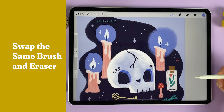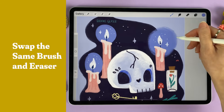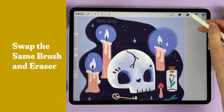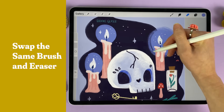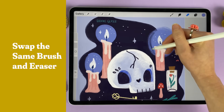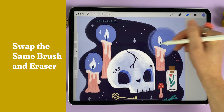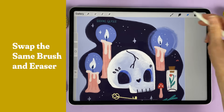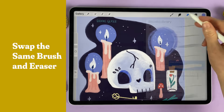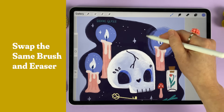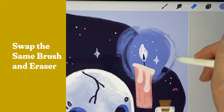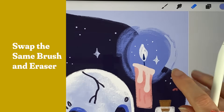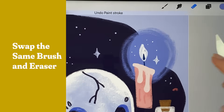Sometimes you want to erase with the same texture that you've been drawing with. If you tap and hold the eraser button, it'll grab the brush that you were just using, and now you can erase with the same texture. This is really useful because sometimes the eraser just doesn't match your drawing brush.